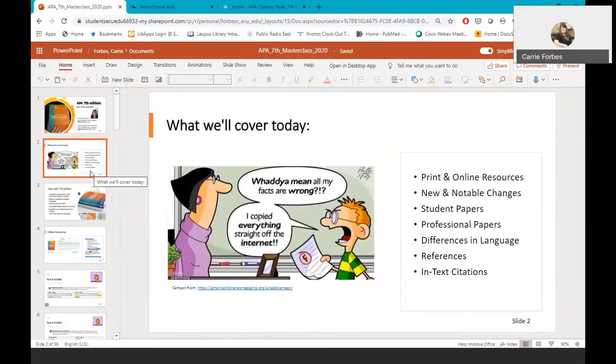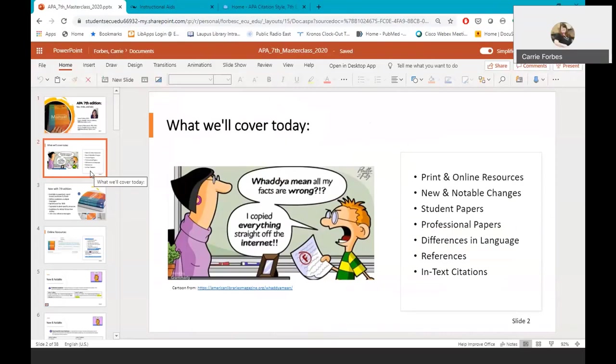Today we will cover the following about APA 7th edition: differences in the print edition, online resources that are available to you and your students, new and notable changes to APA, changes to student papers, changes to professional papers, differences in language and grammar in APA 7th, and finally we will review basic references and in-text citations.